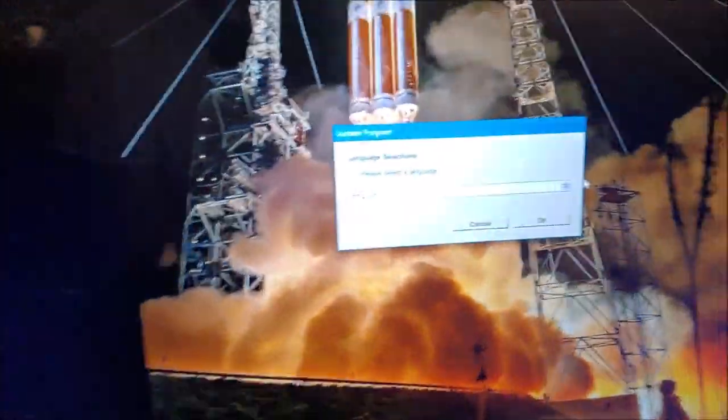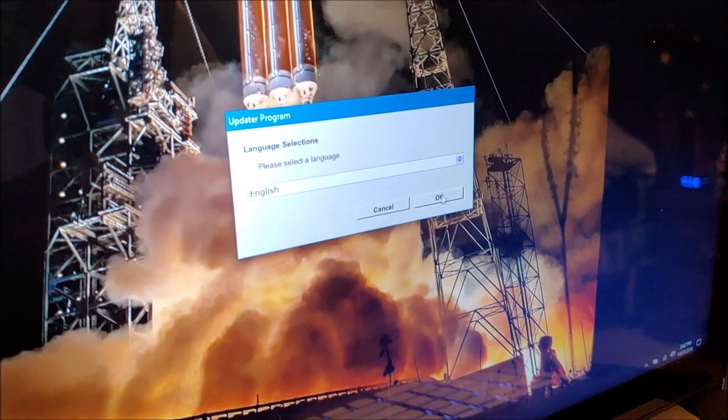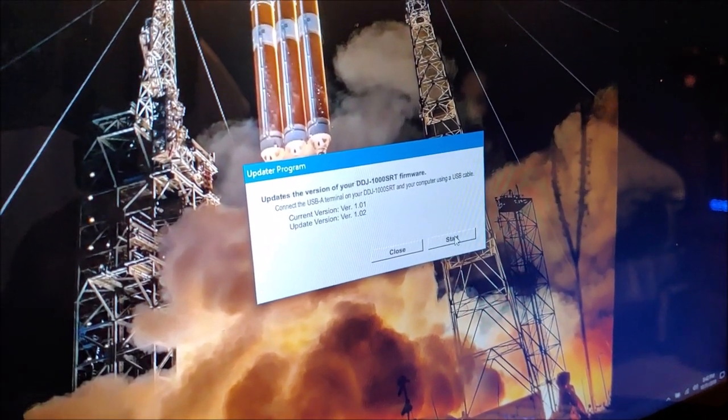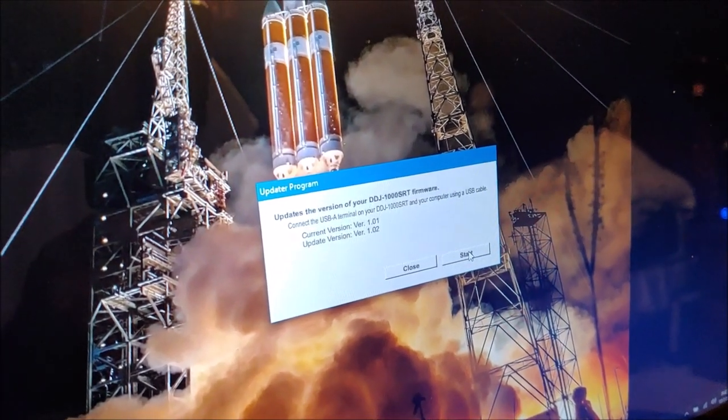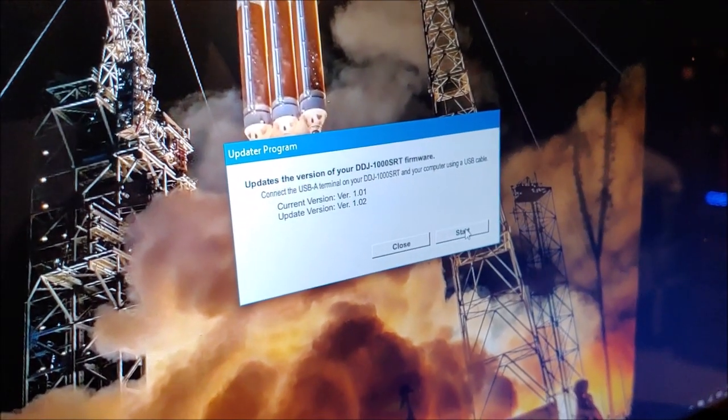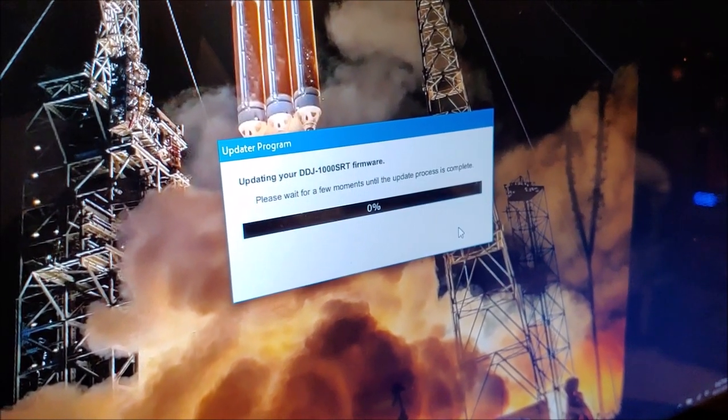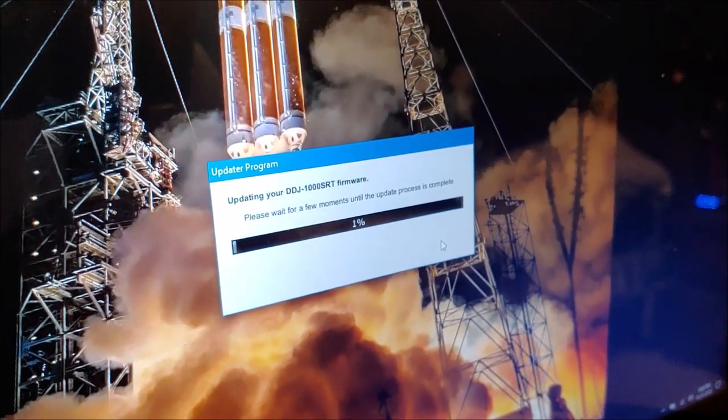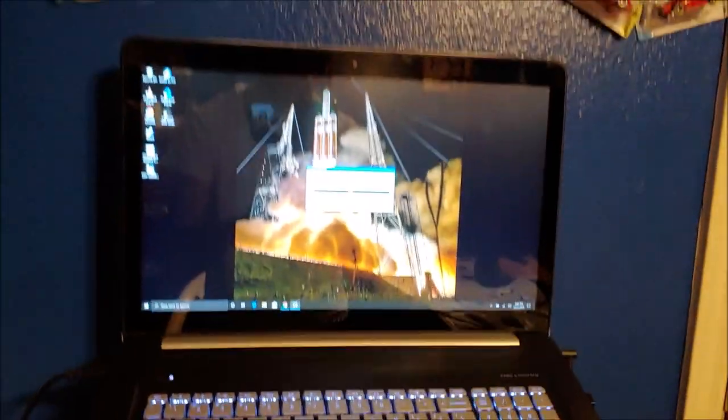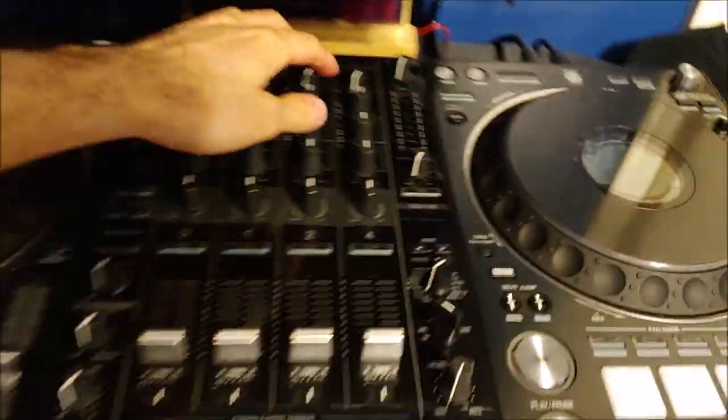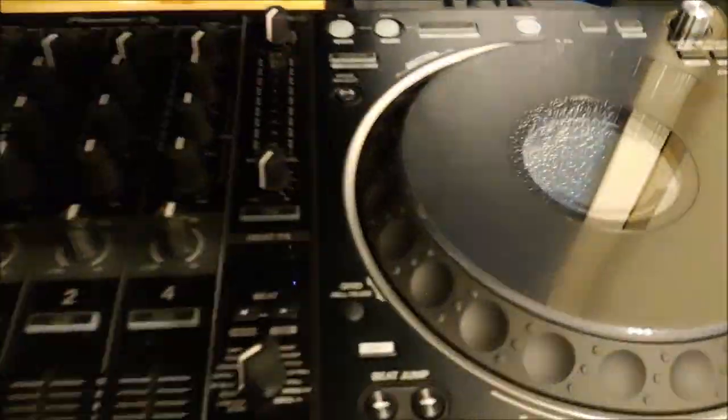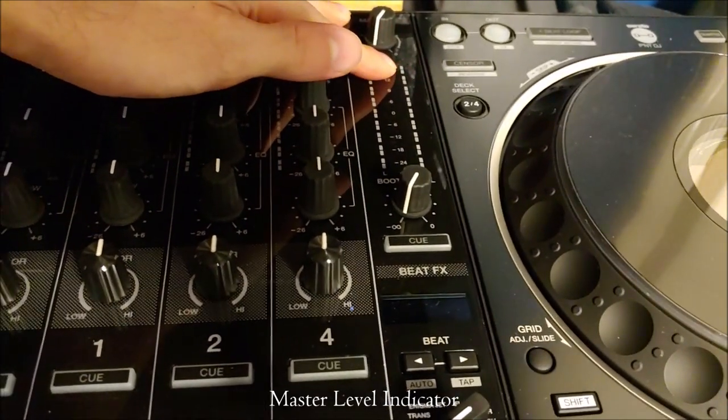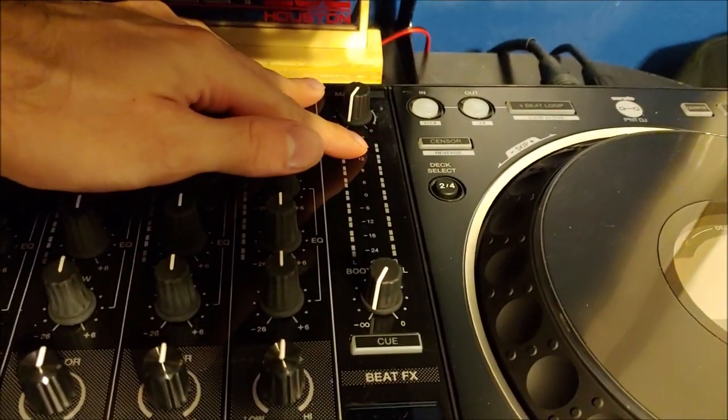I'll go back over here and press OK. It tells you that the current version I have is 1.01 and the update version is 1.02. Click start and it's updating. On the controller itself, on the master, you can see it's blinking red.